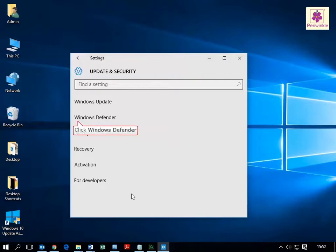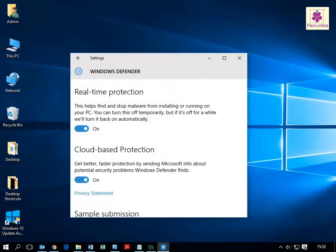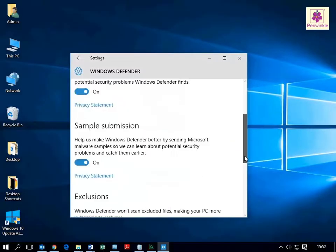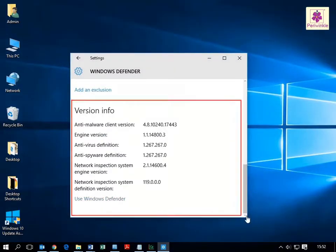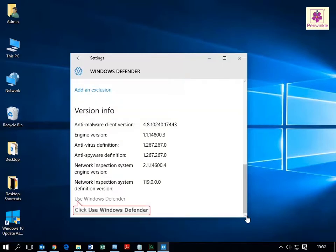Click Windows Defender. The Windows Defender screen appears. Now scroll down and under the Version Info section, click Use Windows Defender.